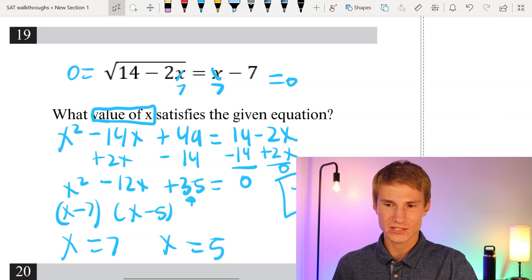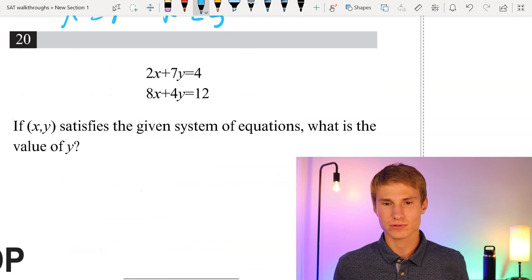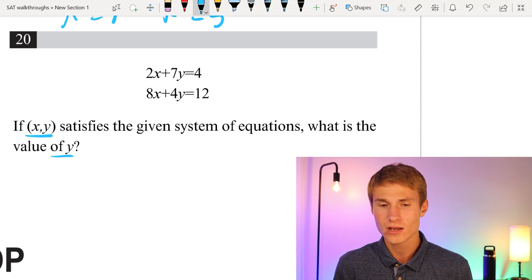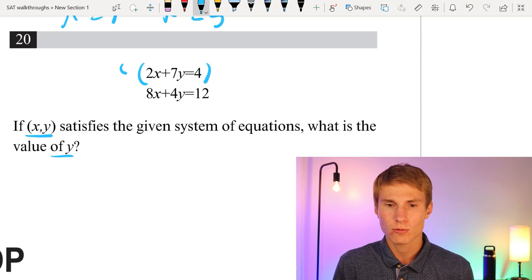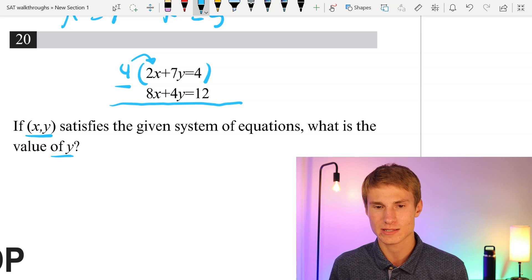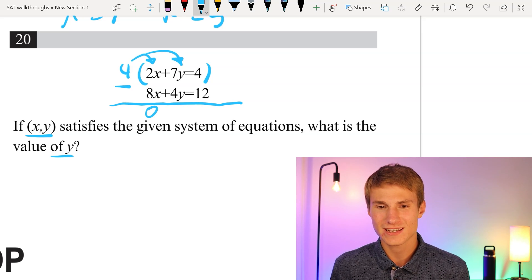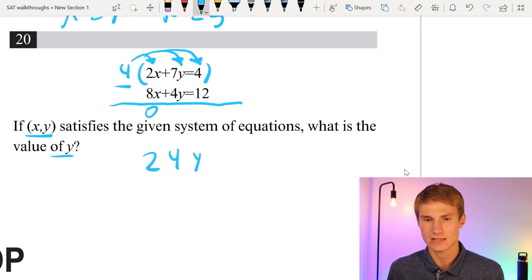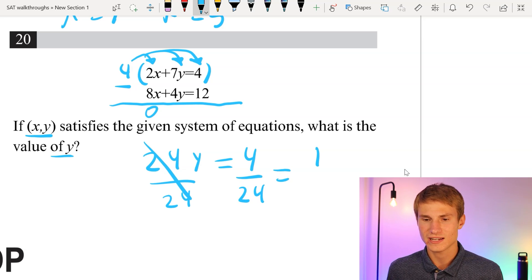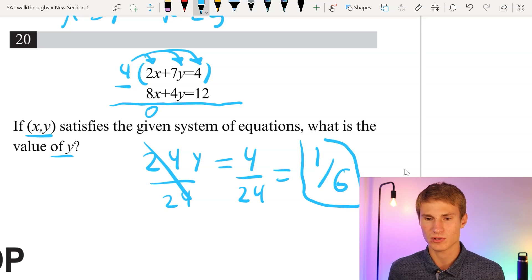Moving on to number 20 — our last question. Given 2x + 7y = 4 and 8x + 4y = 12, what is the value of y? To eliminate x, multiply the top equation by 4 to get 8x, then subtract the bottom equation. 8x - 8x = 0, 28y - 4y = 24y, and 16 - 12 = 4. So 24y = 4, divide each side by 24, and 4/24 simplifies to 1/6. Our answer is 1/6.